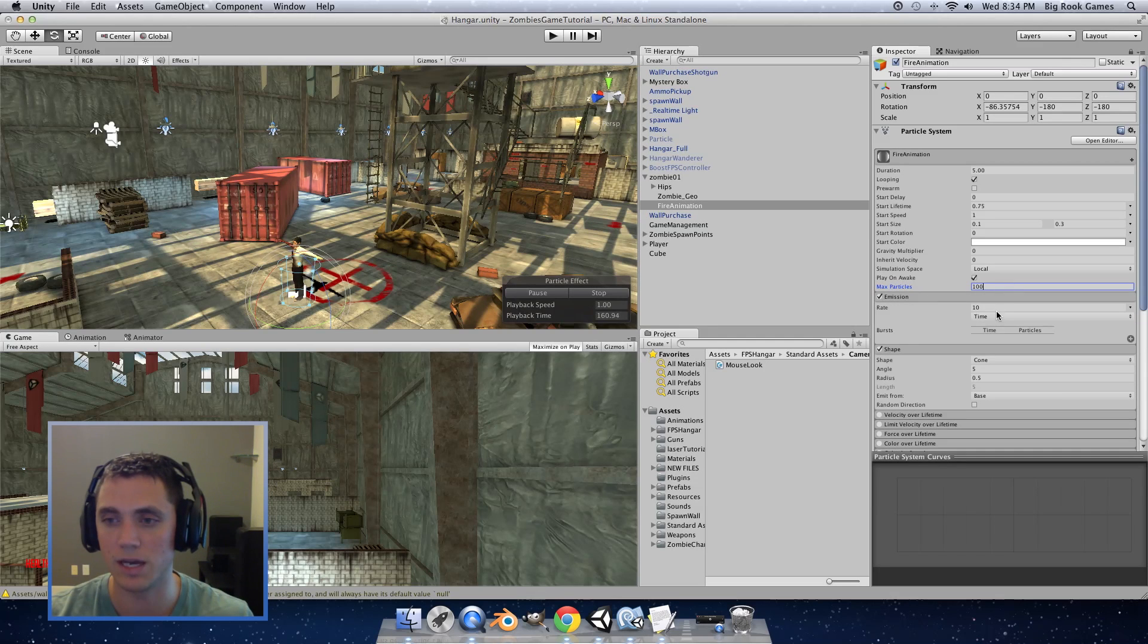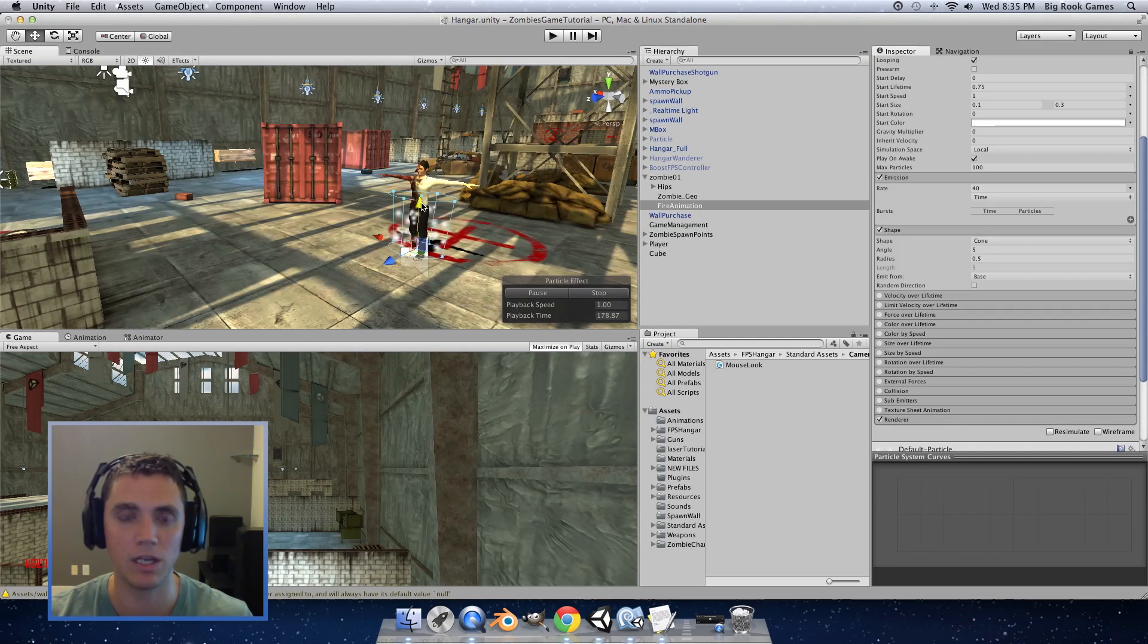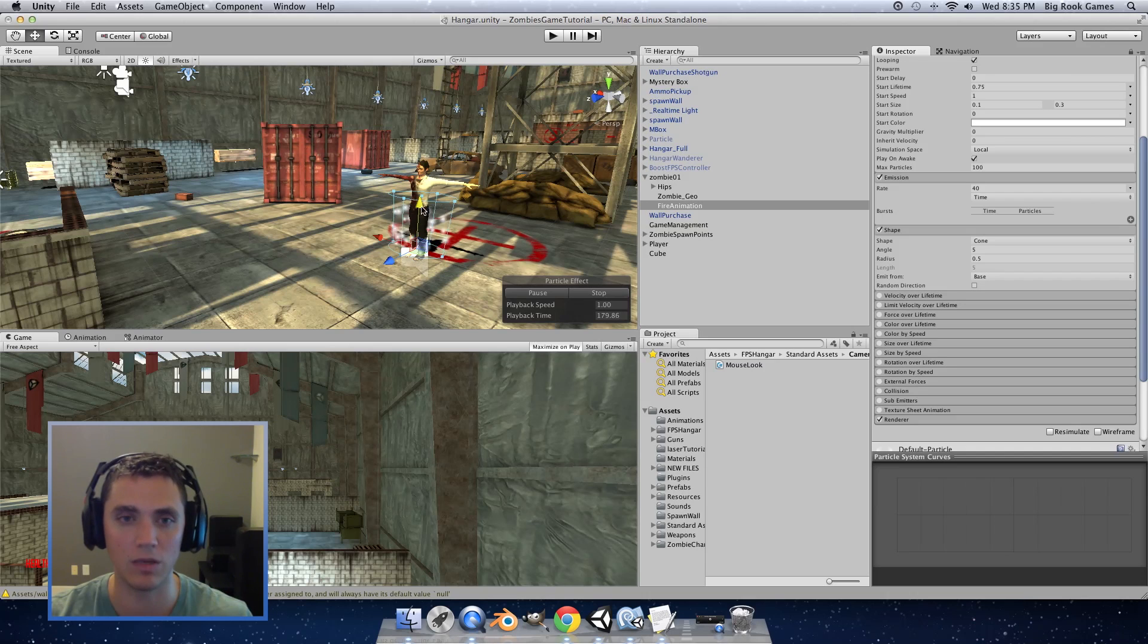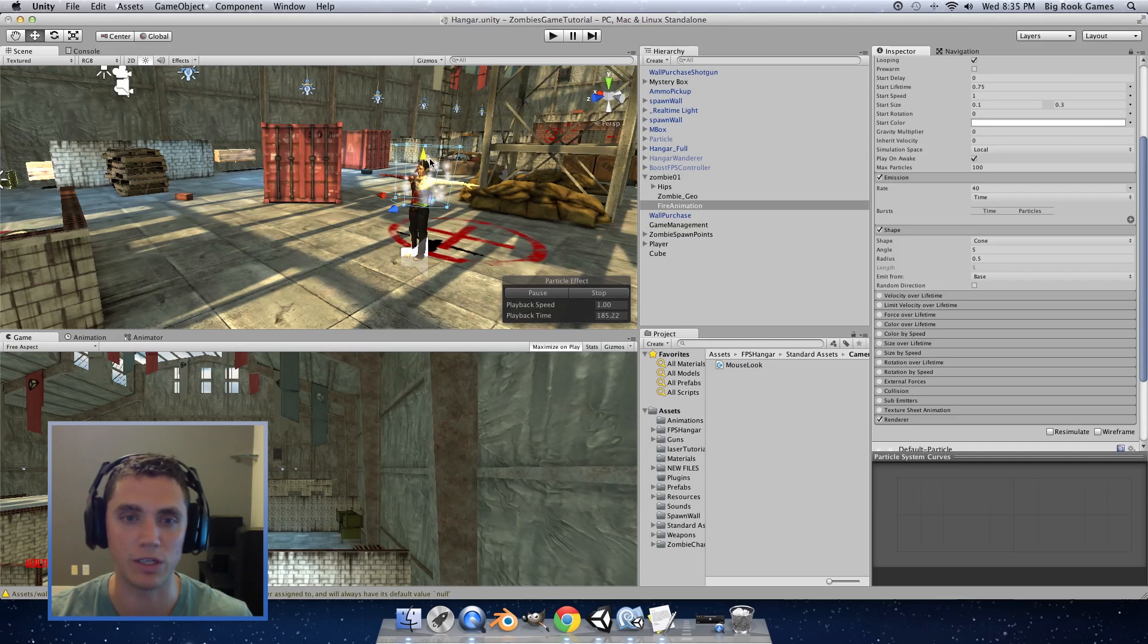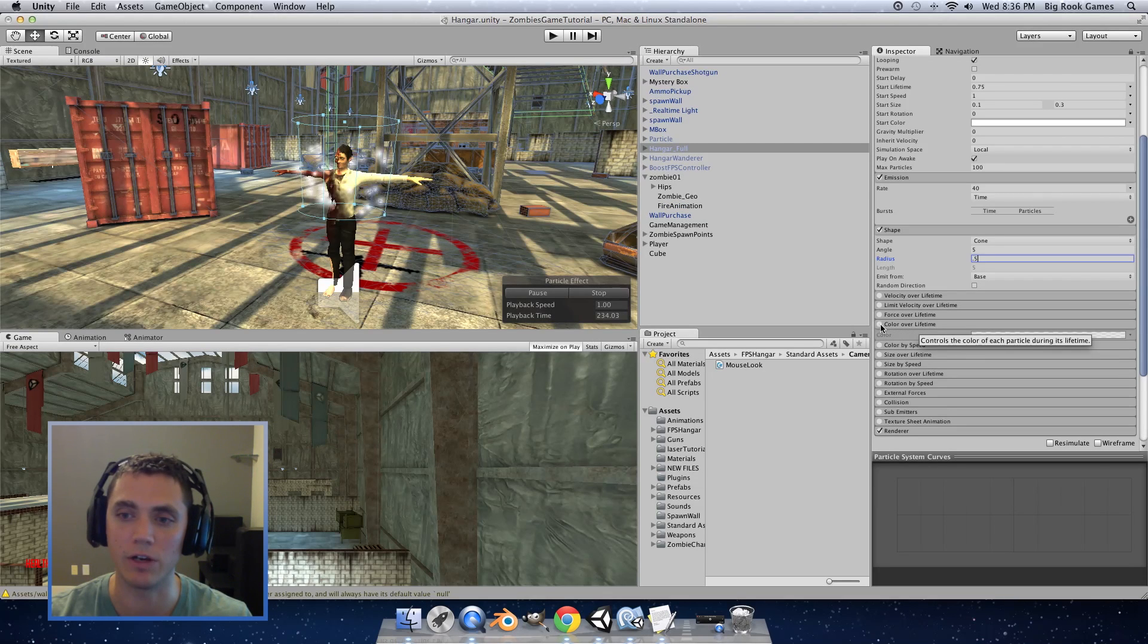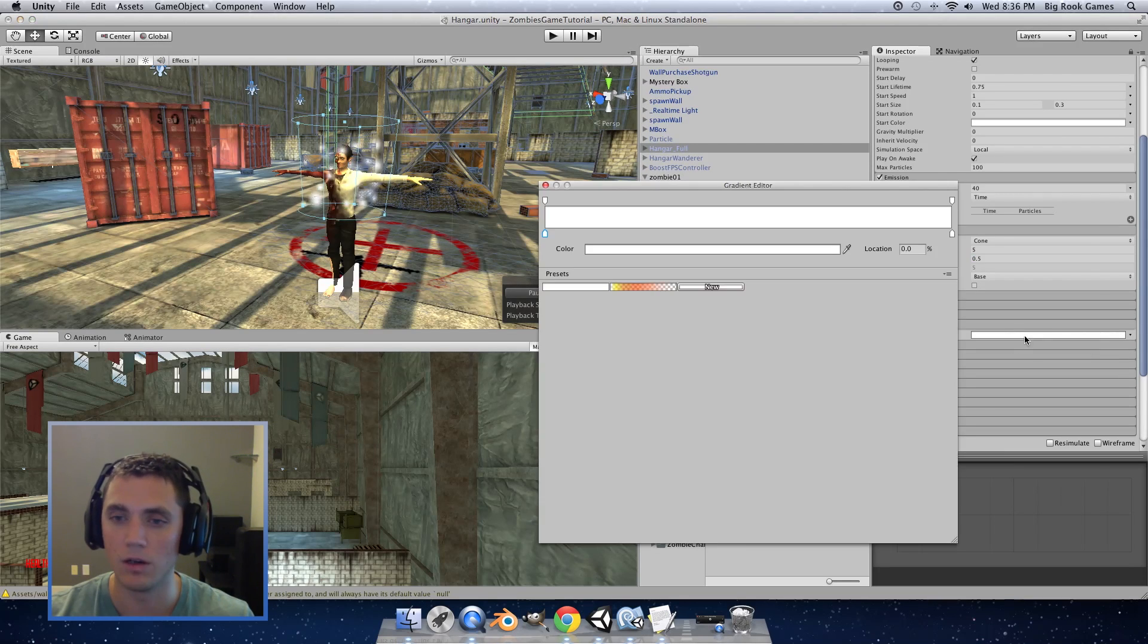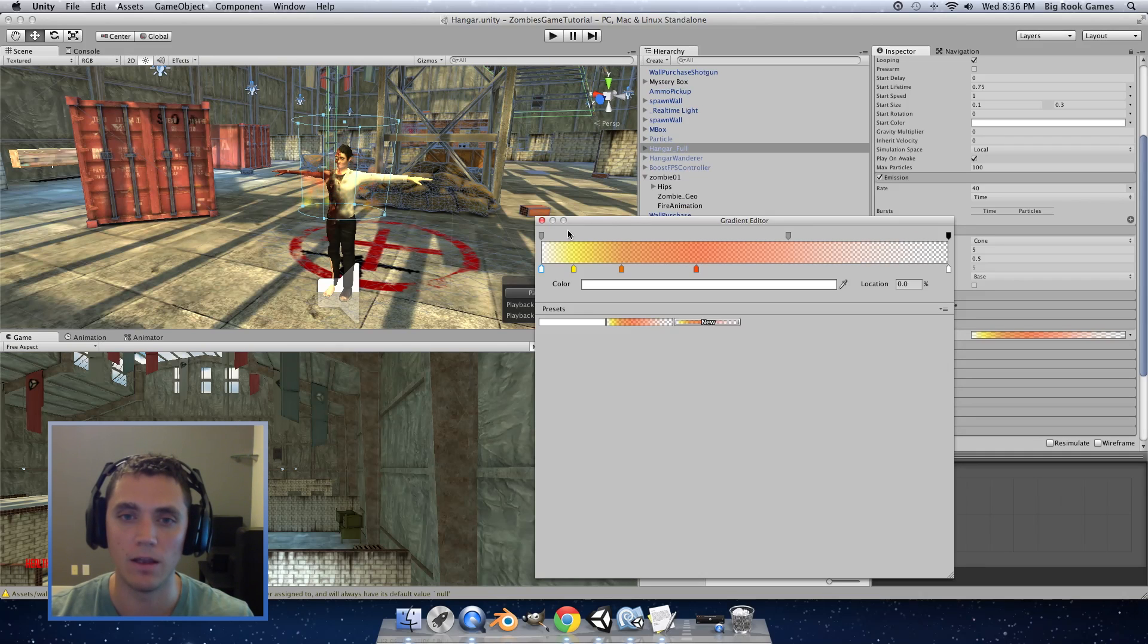Open the emissions tab and set the rate to 40. Then I'm going to hit W on the keyboard to bring up the slider arrows and drag it up to where it's around his waist. Then we'll select color over lifetime by clicking the radial button. Open up your color and I have a preset color here that emulates fire. And I'll go through each of the tabs.